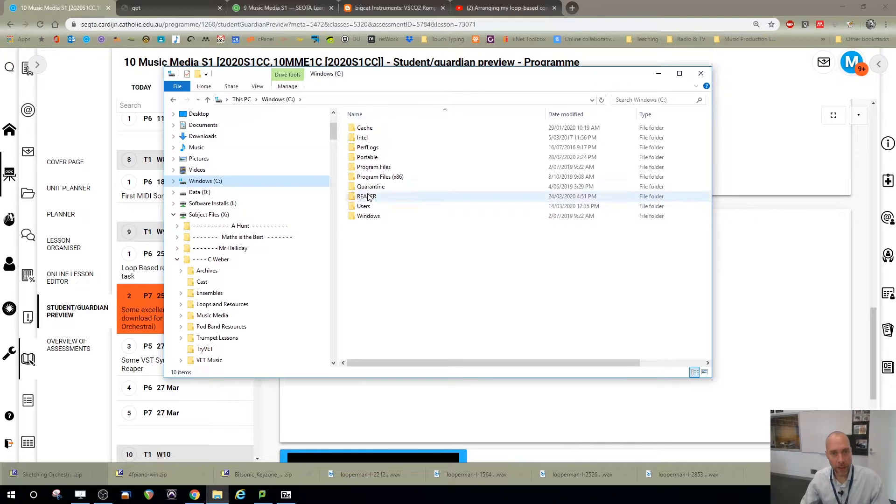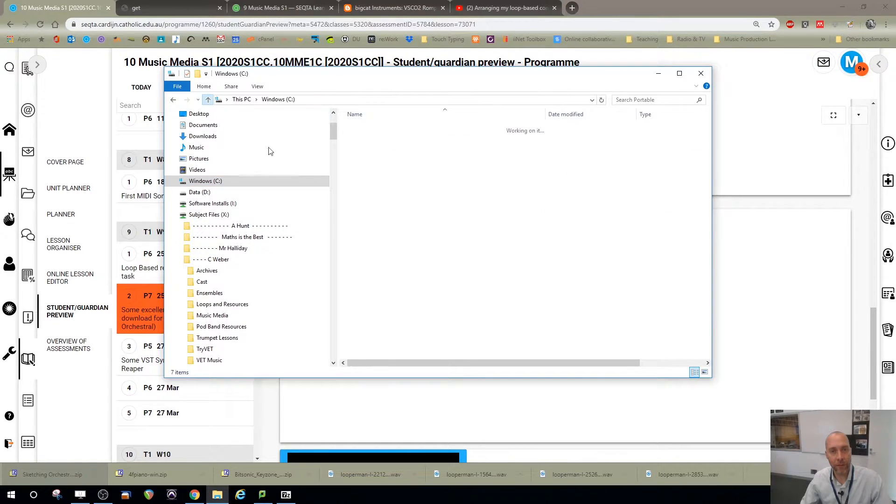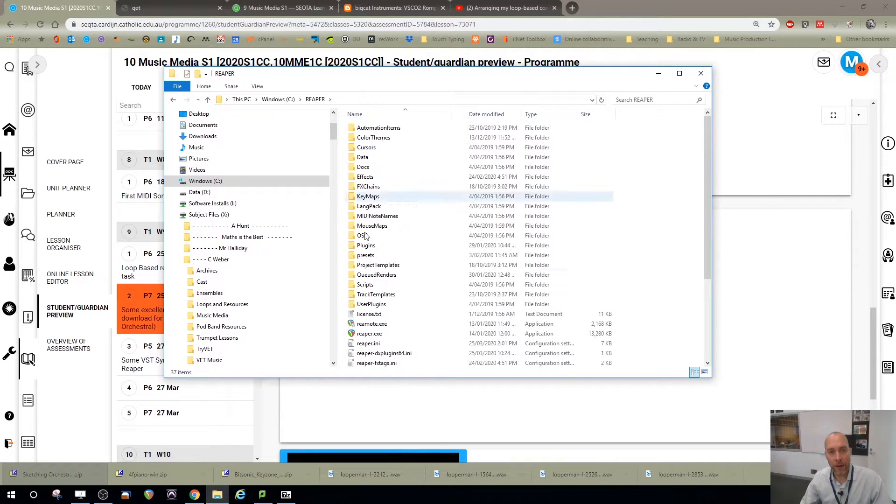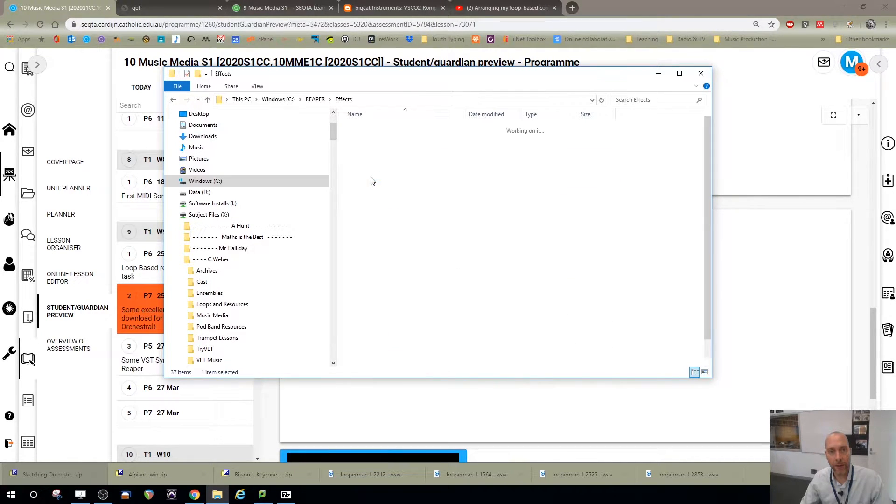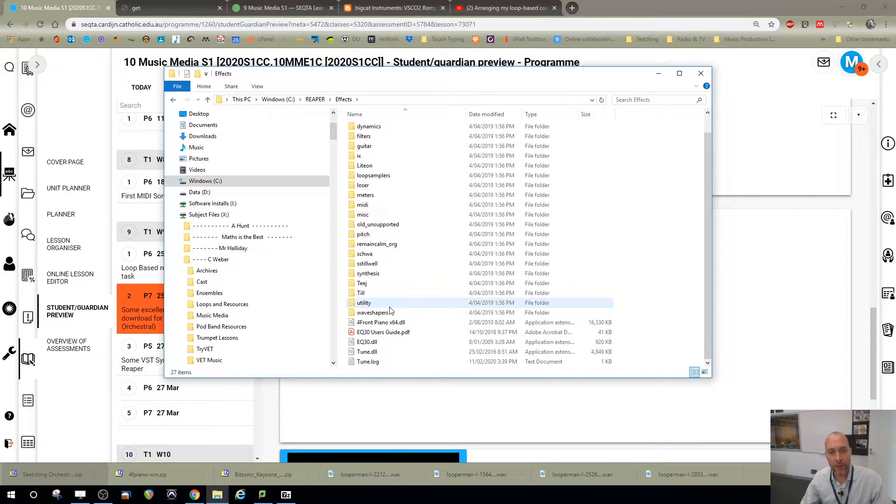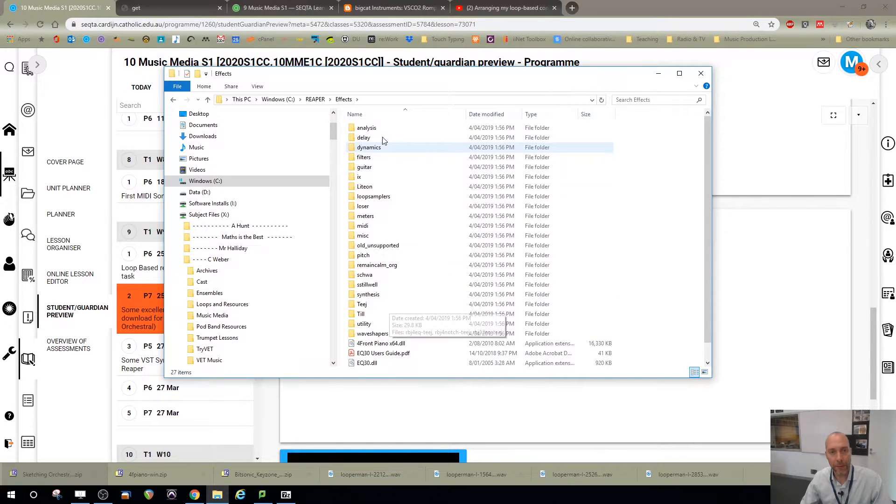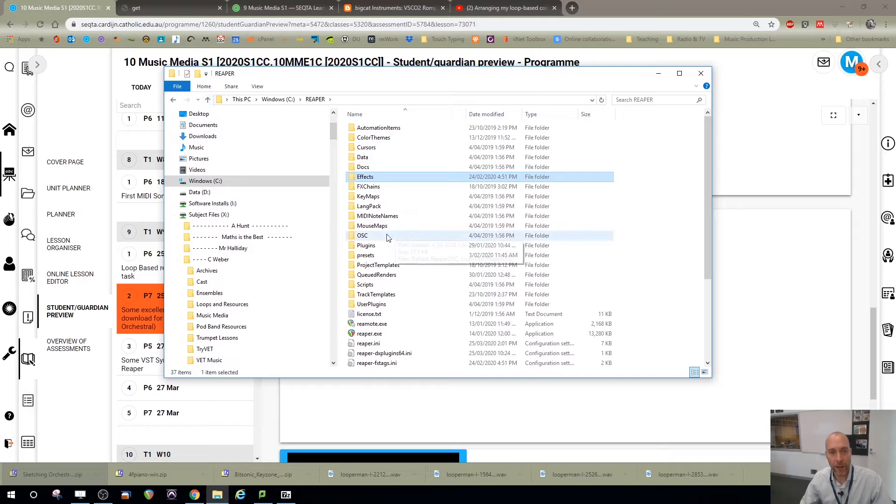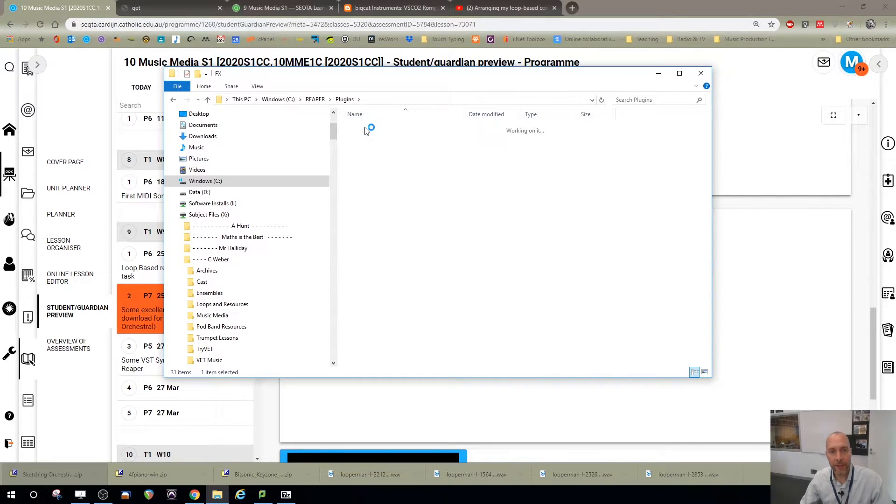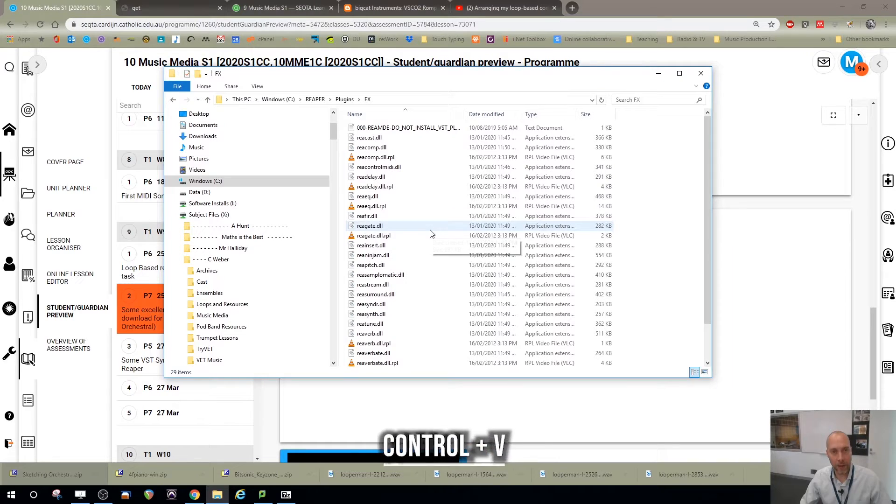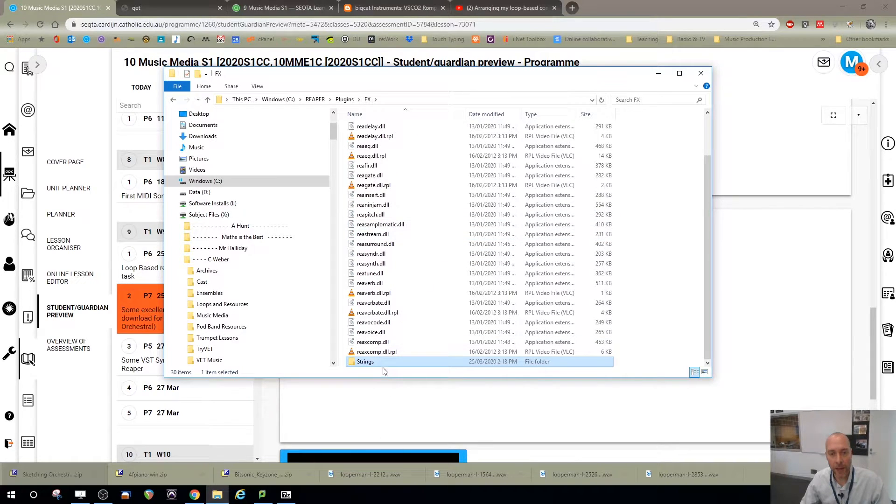On this computer I don't have admin privileges, so I'm running a portable version of Reaper. And I will go into the effects folder within Reaper and, let me see here, it's probably not where I wanted to go. I want to go to plugins actually. And then within this effects folder, I'm going to put my whole strings folder in there.